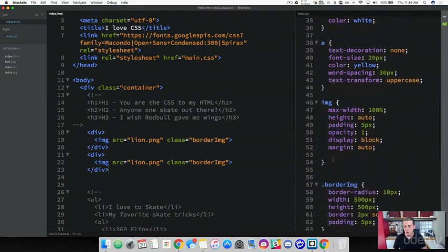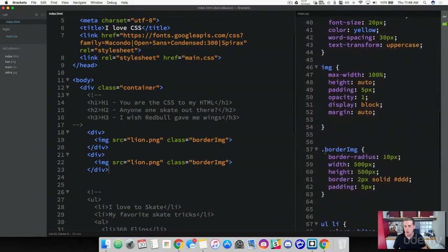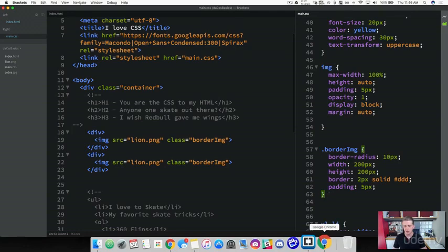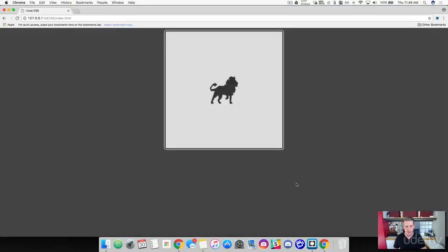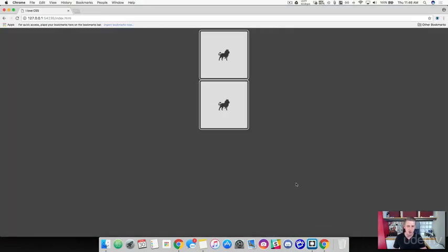Come over to our border image class and the width and height that we put on here. Go ahead and change this to 200. Let's come over to our browser and refresh. You can see that we have two images here.